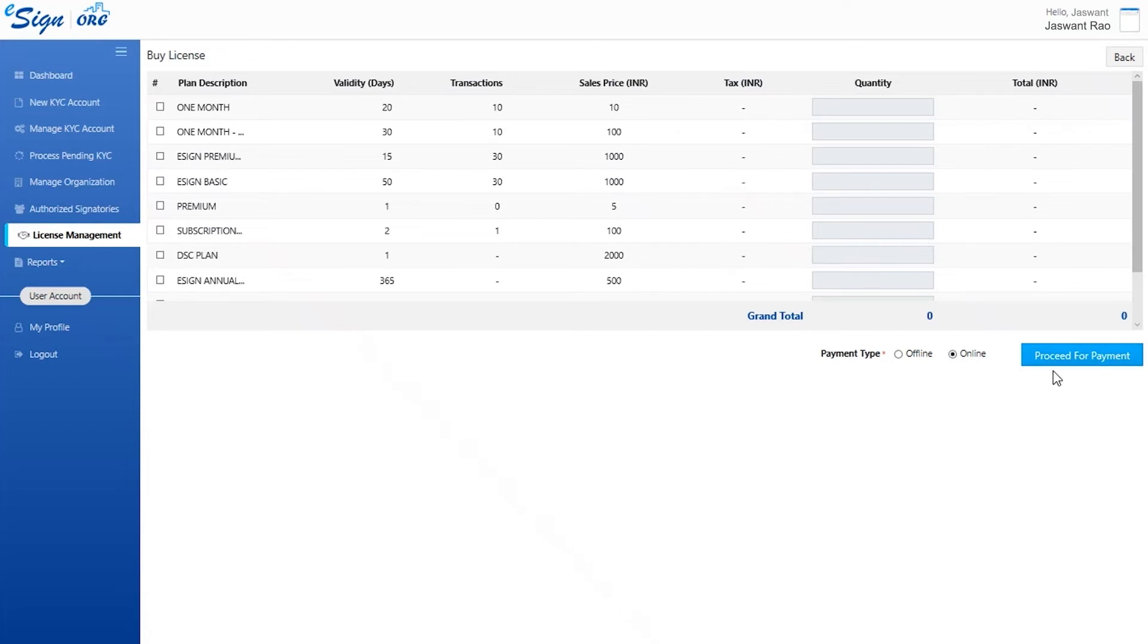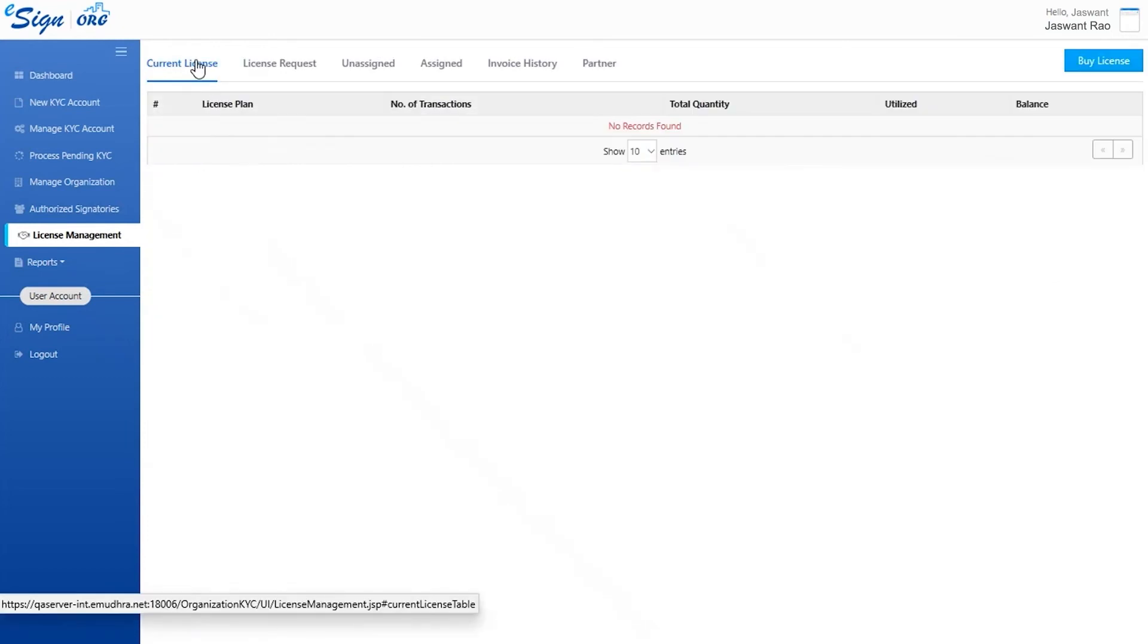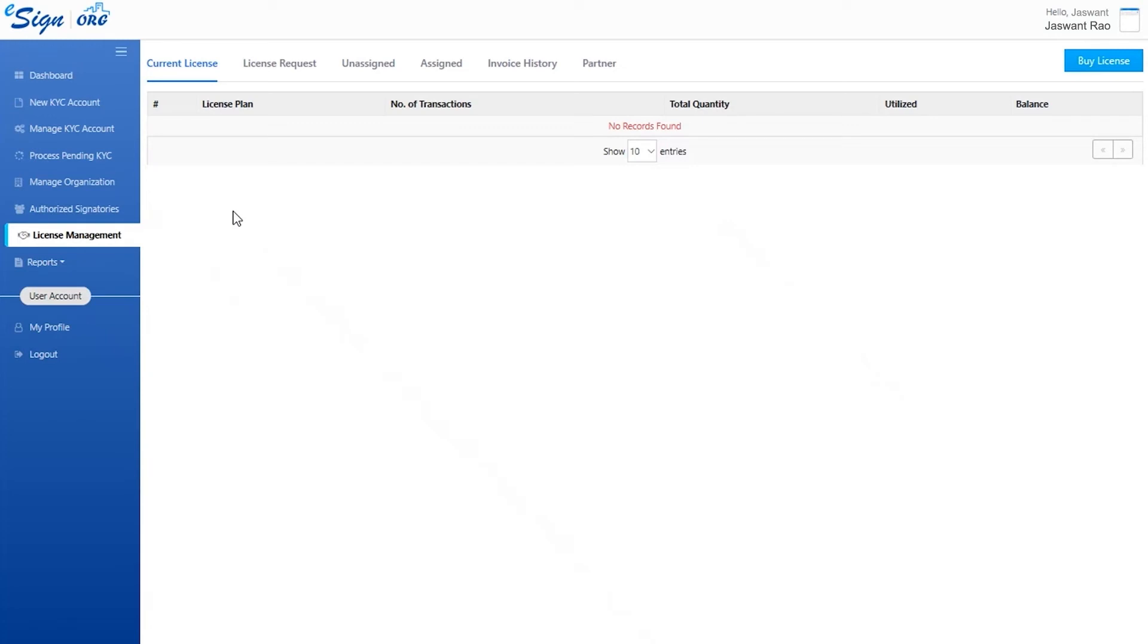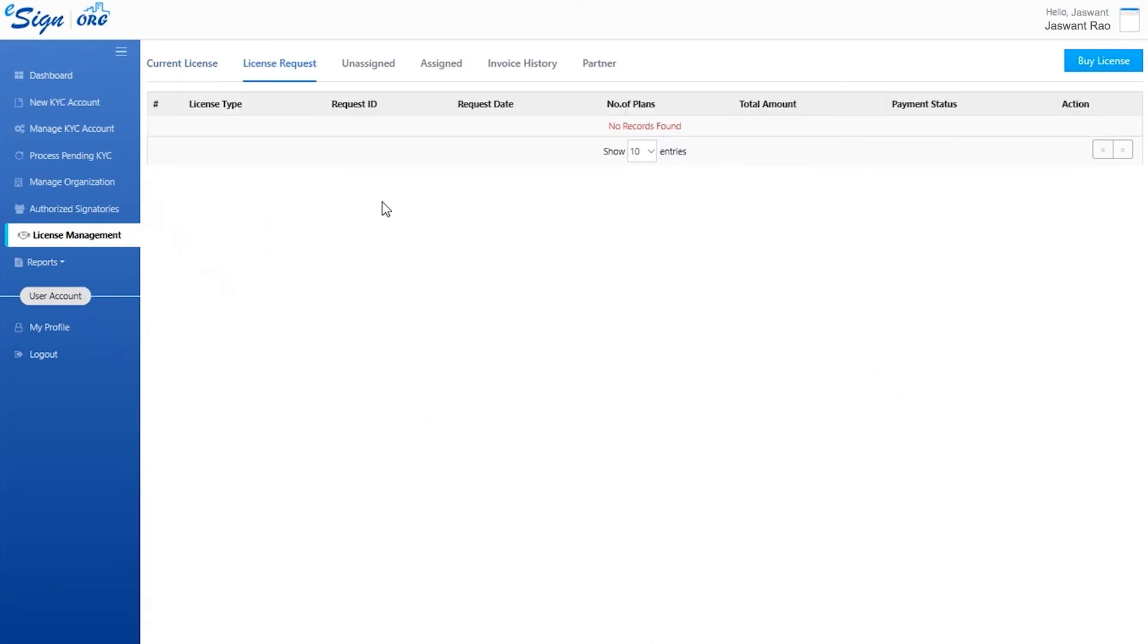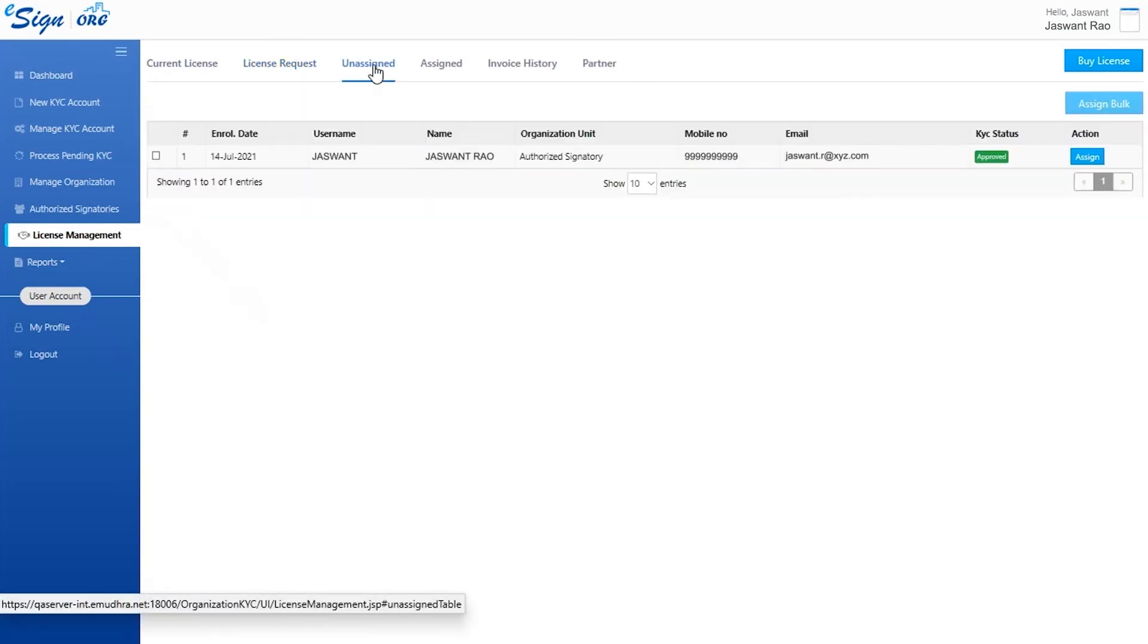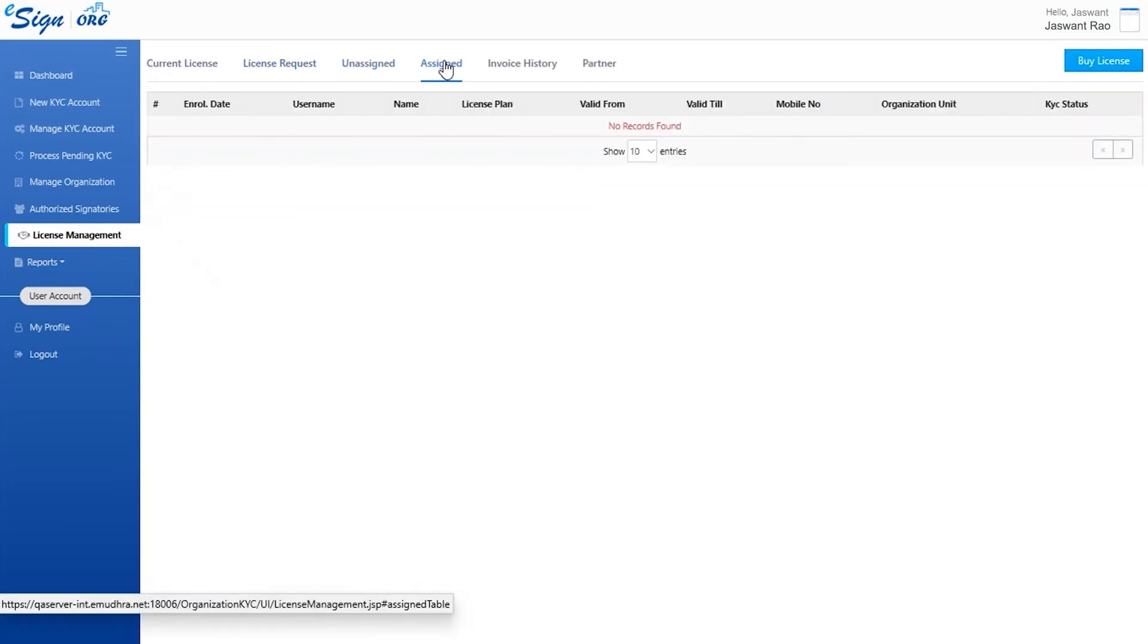To keep track of the purchased licenses, click on current license to see the currently used licenses. To view the license types and request IDs, the user needs to click on license requests. The unassigned requests and assigned requests are under the unassigned and assigned tabs respectively.